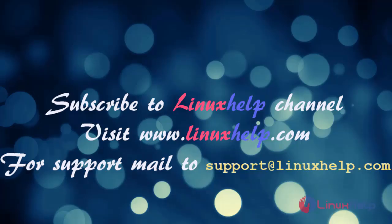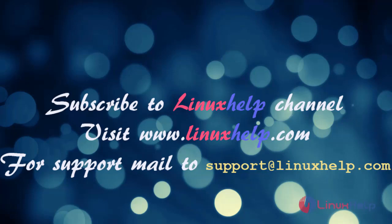If you like it, please subscribe to our channel. To watch more tutorials, please visit our website www.linuxhelp.com, and if you have any queries, email us at support@linuxhelp.com.